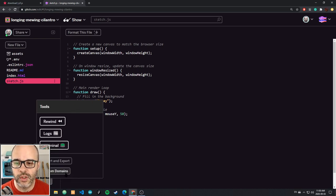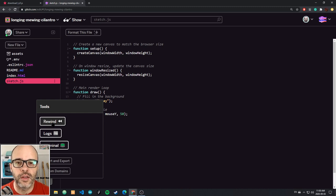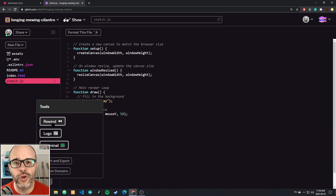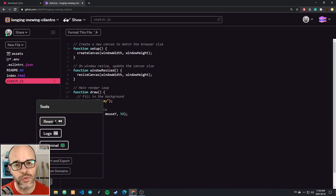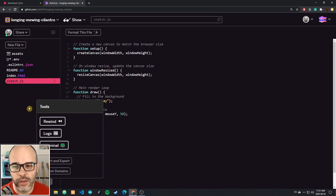One really interesting feature is the rewind button. Every program you write on Glitch is hosted behind the scenes as a git repository, which is a way to have version control of programs. Every time you make changes, if you want to go back in time and undo some of those changes, you can do this with the rewind button. In Processing you couldn't do this, so this is a nice improvement — you can go back to a previous point in your code's history.